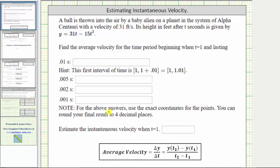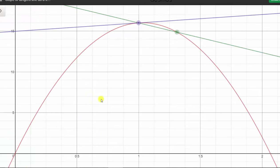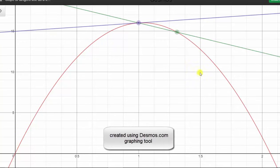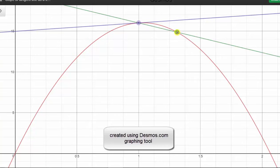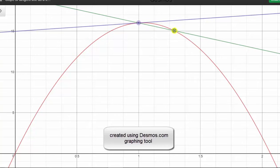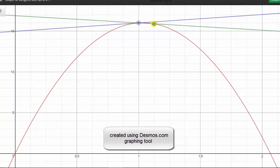Before we set this up, let's look at this graphically. The function y of t is graphed in red. The purple line is tangent to the curve at t equals one, which means the slope of the tangent line is the instantaneous velocity at t equals one. The green line is a secant line, and its slope equals the average velocity over that time interval. As the time interval gets smaller and smaller and this point approaches the point of tangency, the slope of the secant line, or average velocity, approaches the slope of the tangent line, or the instantaneous velocity.